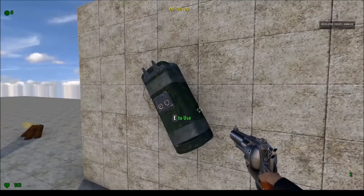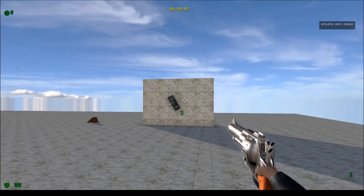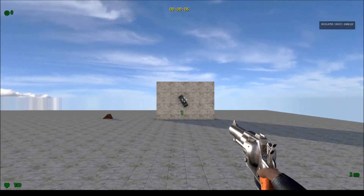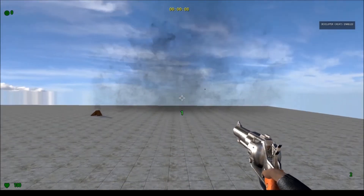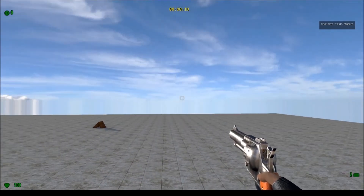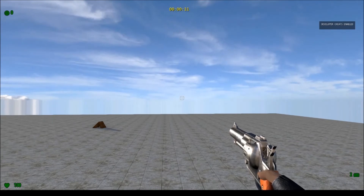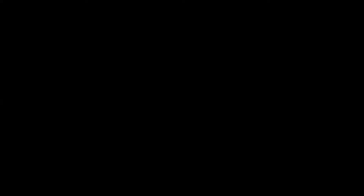We can use the C4 — three, two, one — and that's another example of how to use particle effects.